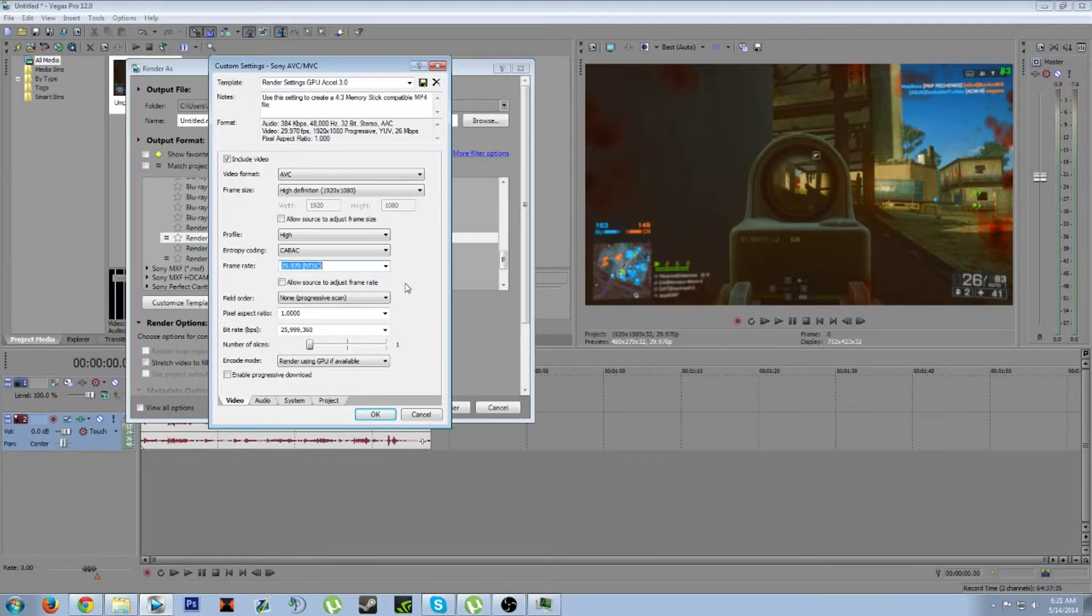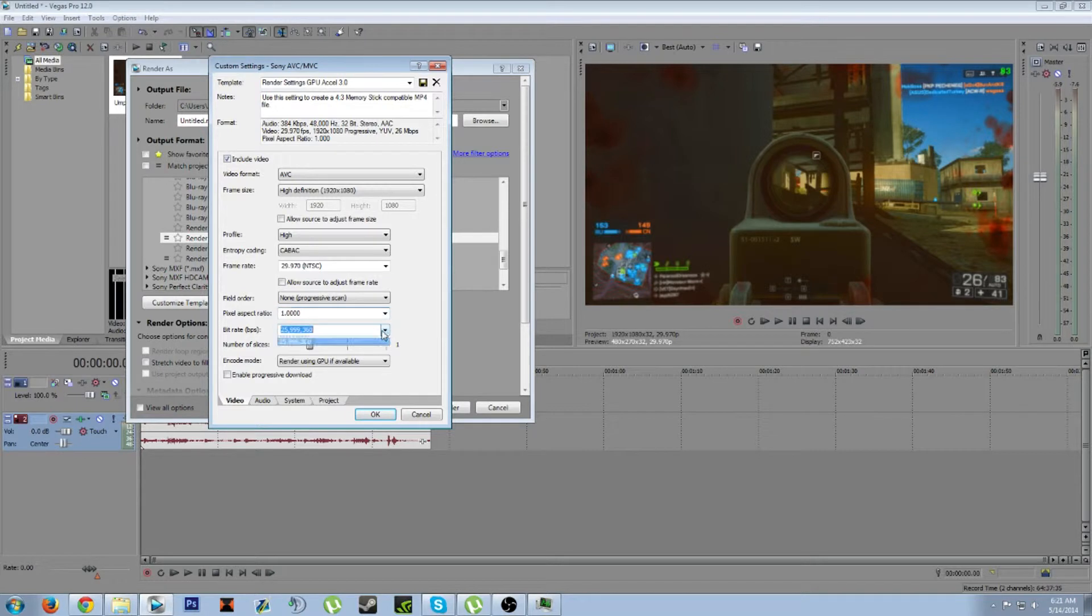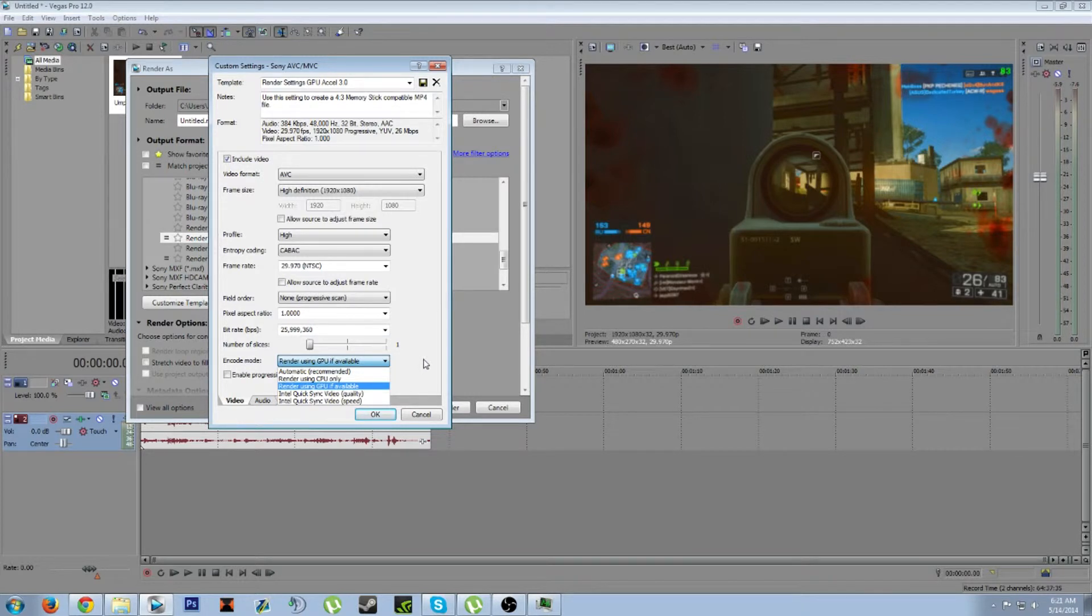I use 29.97. If you're recording with Shadowplay, make sure you're recording at 30 fps if you're doing YouTube. If you're on Twitch, then do 60. Leave that at none, leave that at one.